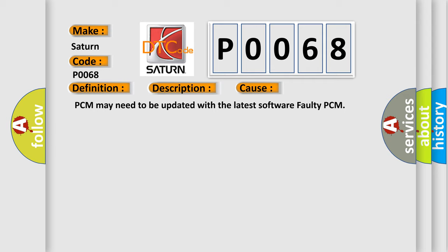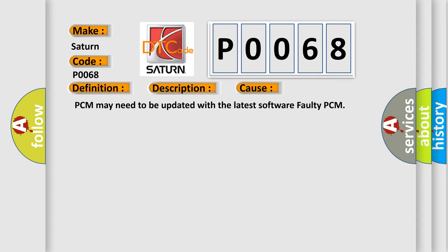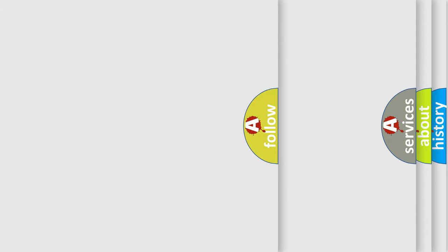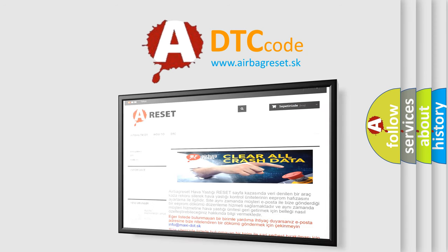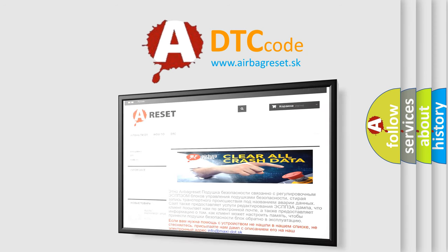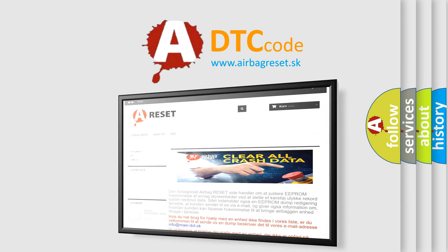The Airbag Reset website aims to provide information in 52 languages. Thank you for your attention and stay tuned for the next video.